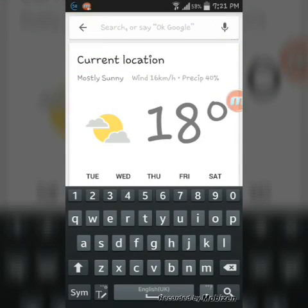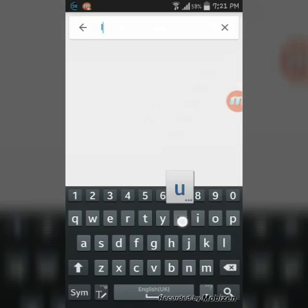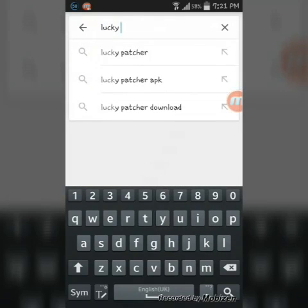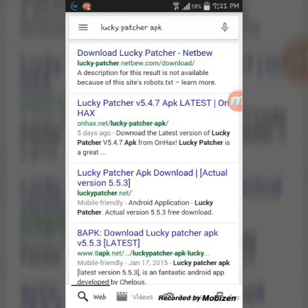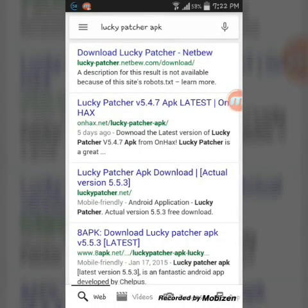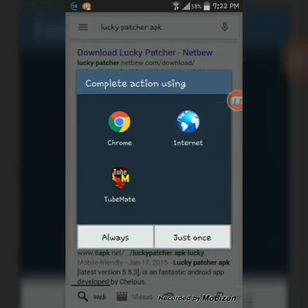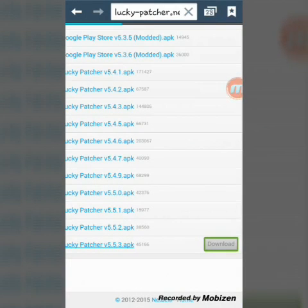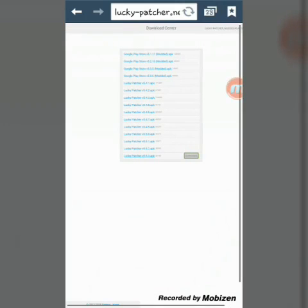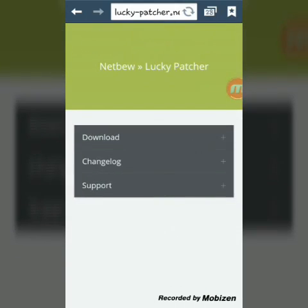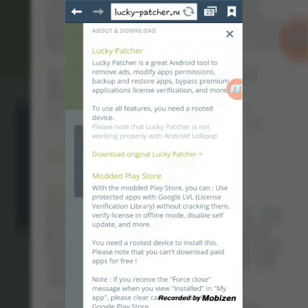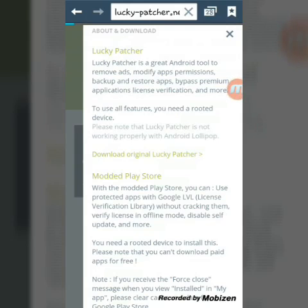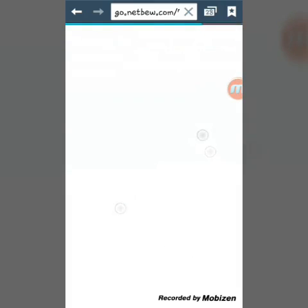It doesn't involve any root. Just search 'Lucky Patcher APK', click on the first link, whichever browser you want to use. This page will come up — just click download. Click 'Download Original Lucky Patcher' and it will take you to AdFly. Just wait for the ad.